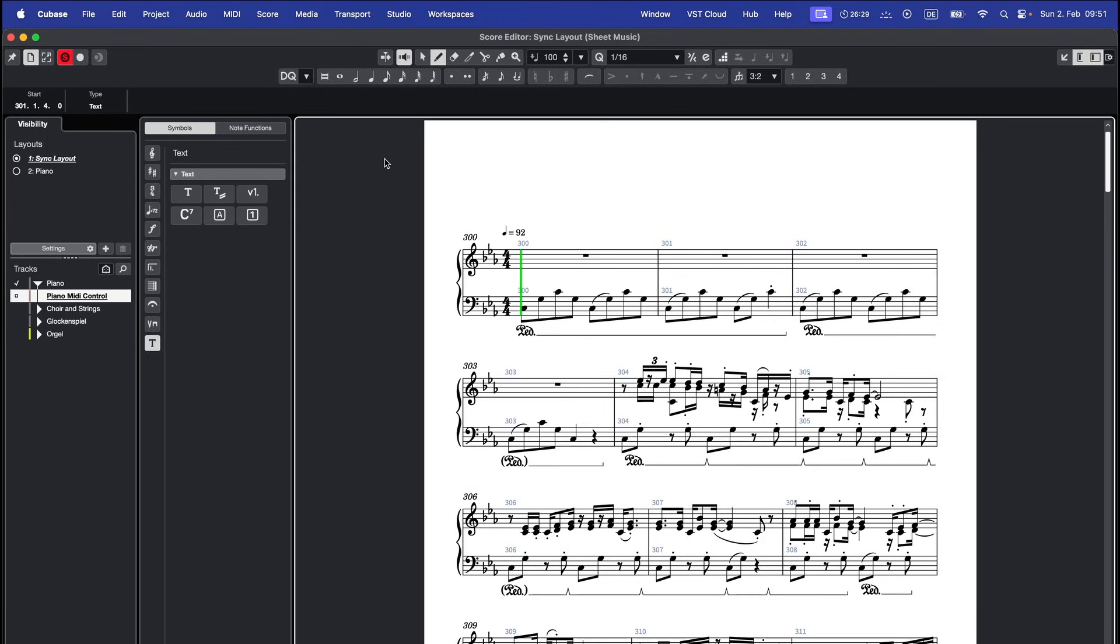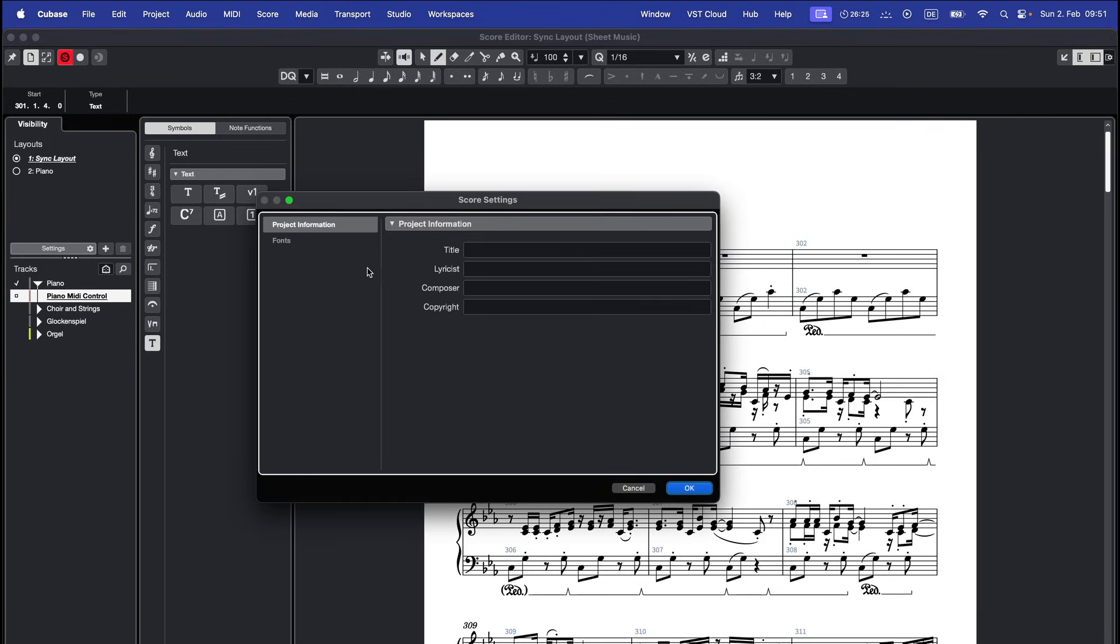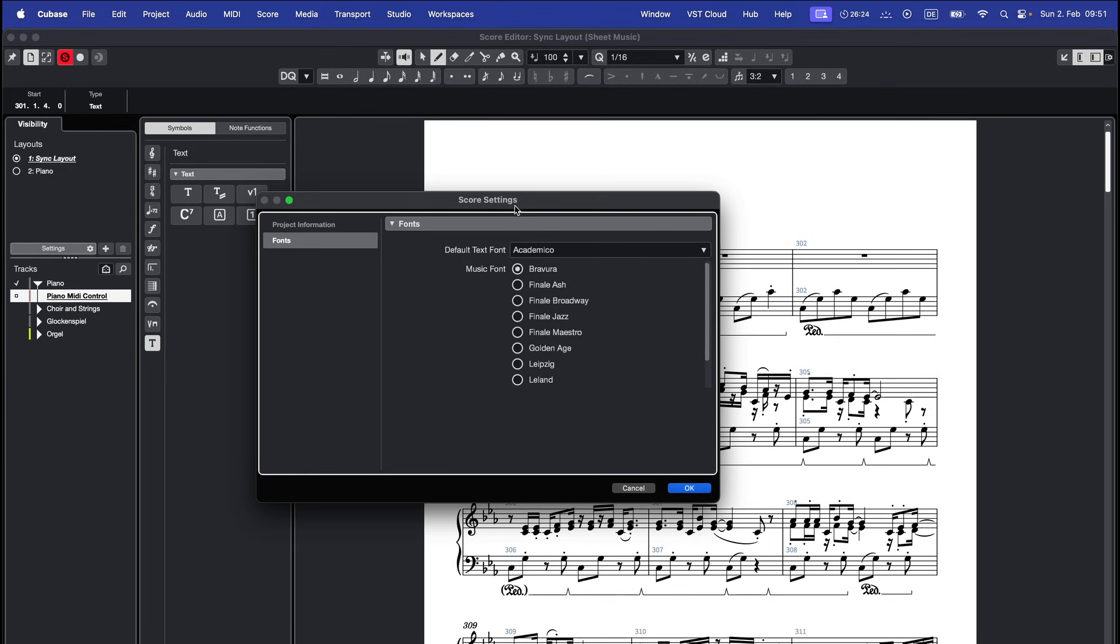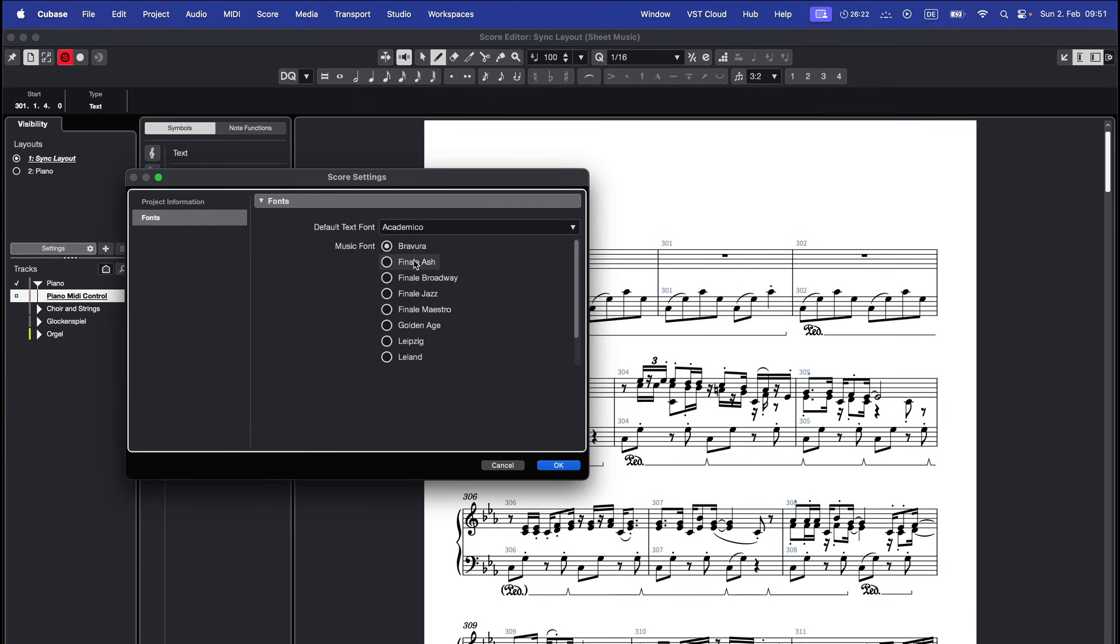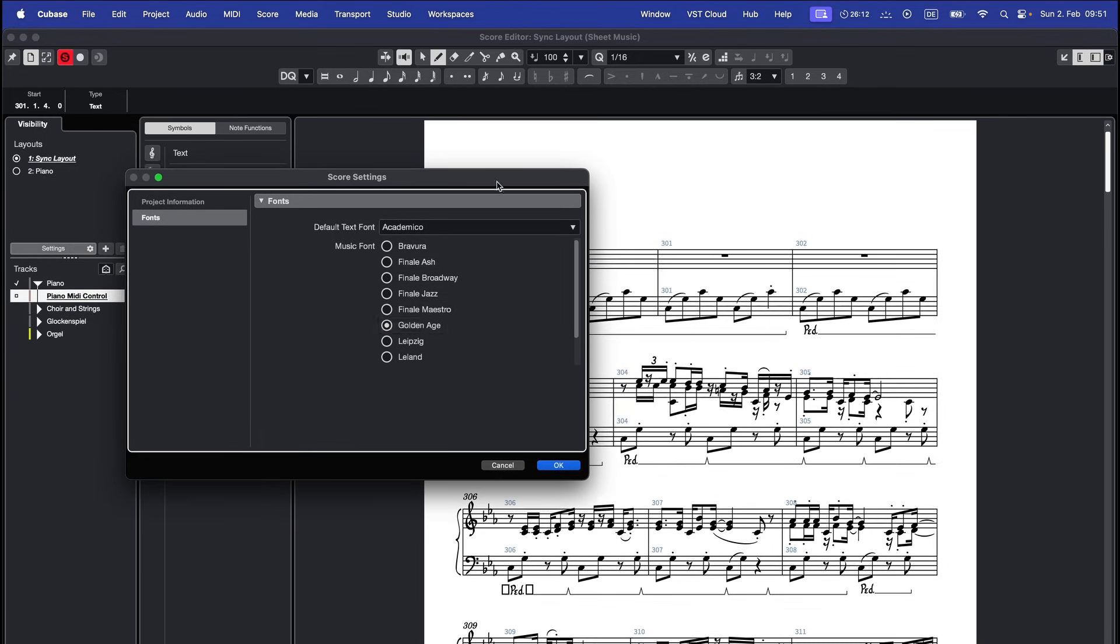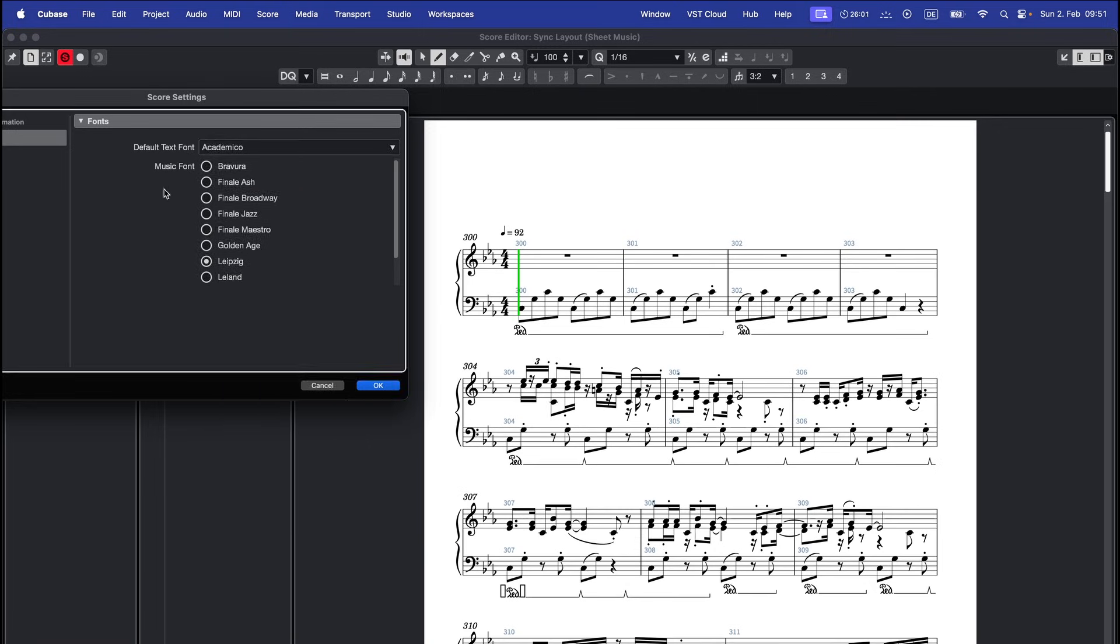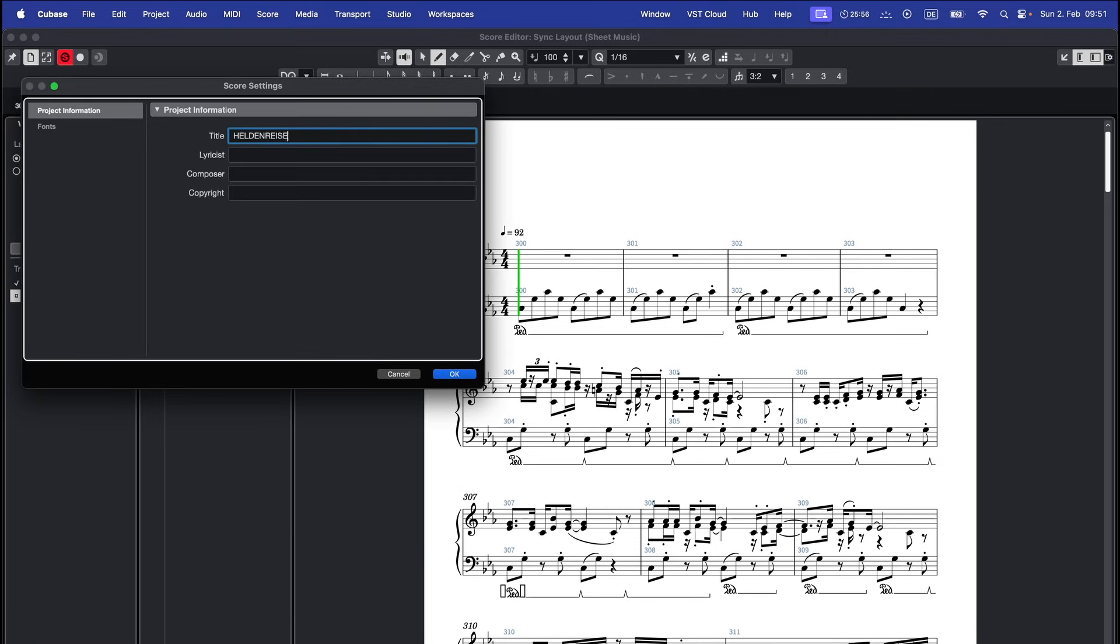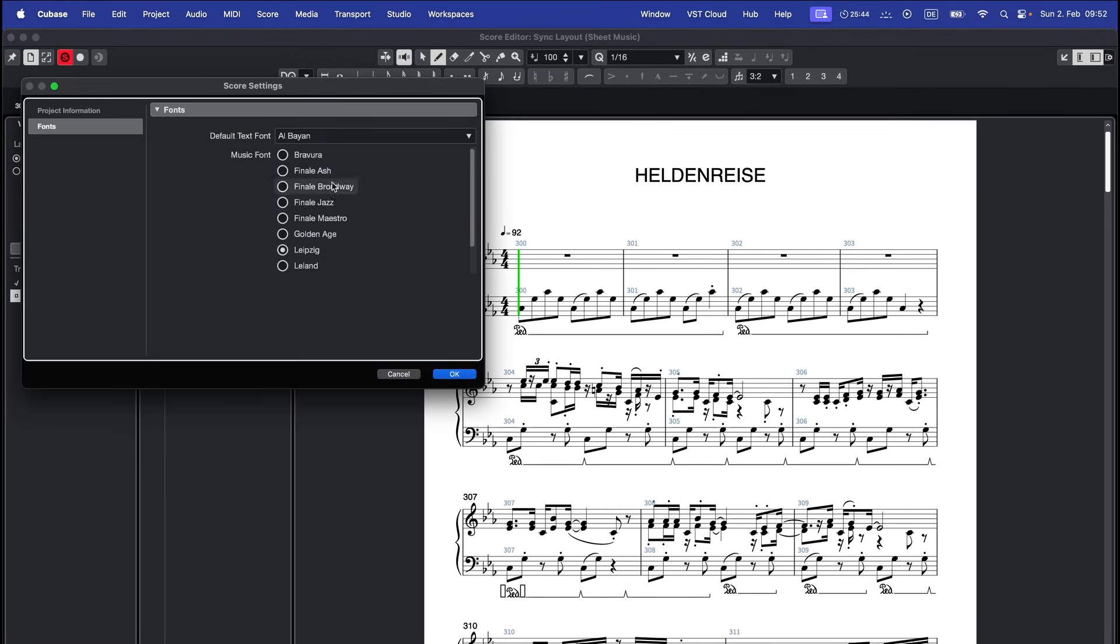To change fonts in your score, go to score, score settings, fonts. Choose a music font and a text font that you like. Feel free to experiment until you find the right style for your score.